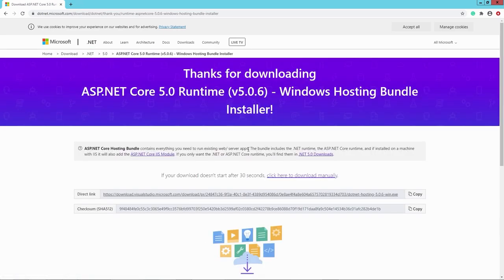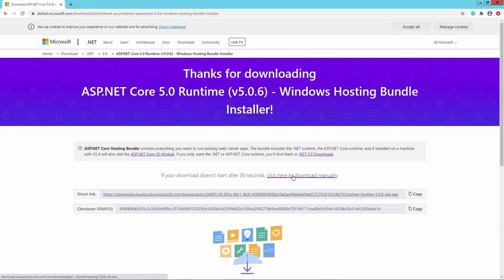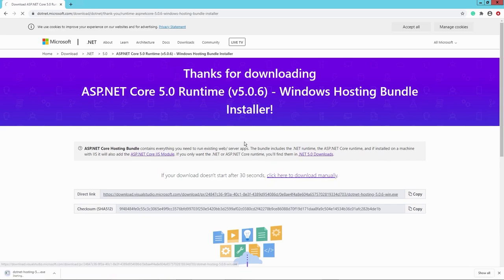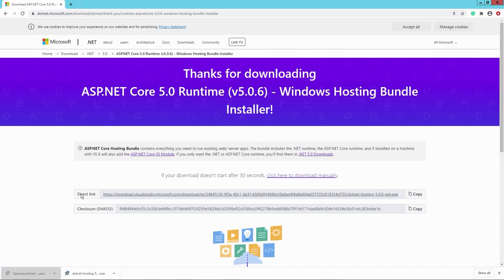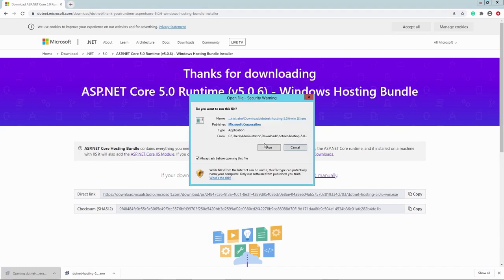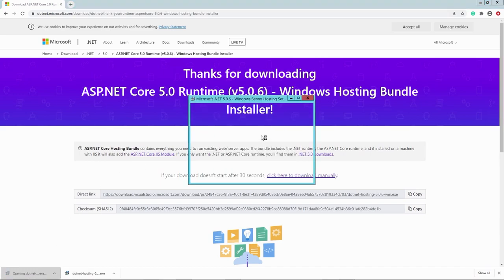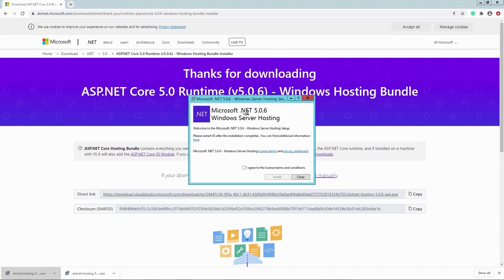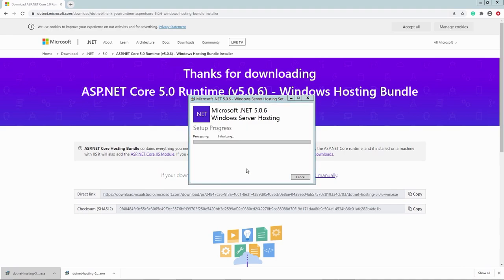And when the download is done, currently version 5.0.6, we simply install it. Maybe you have to do it manually, maybe not. Let's run this anyways. Click run. And, of course, we agree. And then simply hit install. Not very exciting, but this is what we need.